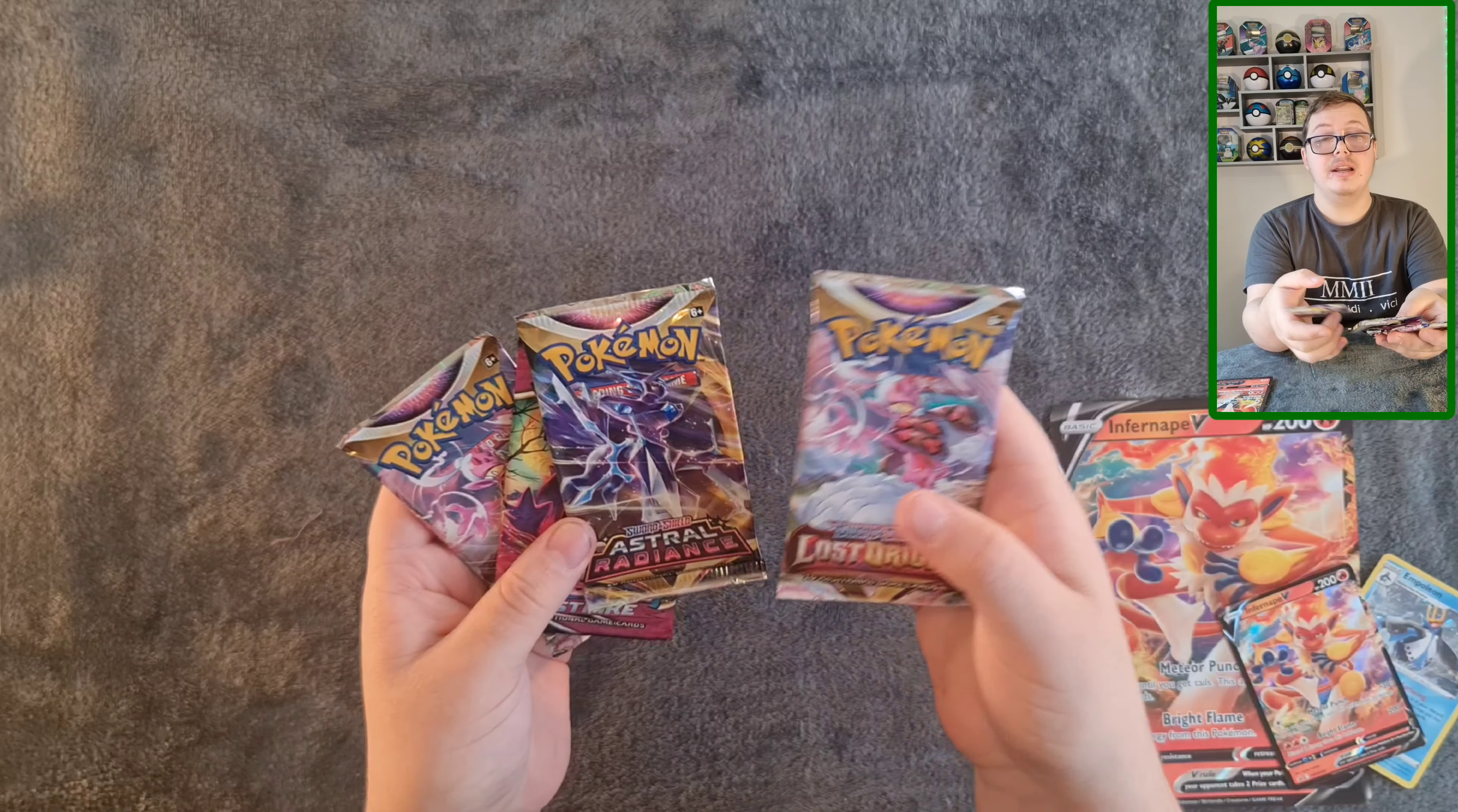Hisuian Basculin, Hisuian Voltorb, Hisuian Decidueye, and I hope... Galarian Mr. Rime V Fusion Strike which looks really cool! And I know that I make that voice every time I get the Ice type, but it's funny to me. Deal with it. And obviously I'm putting the Mr. Rime as my favorite.